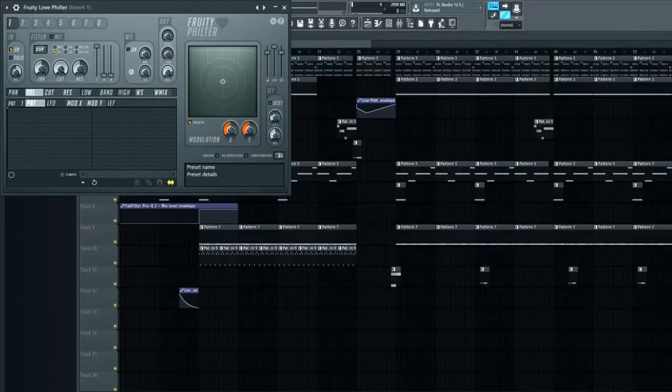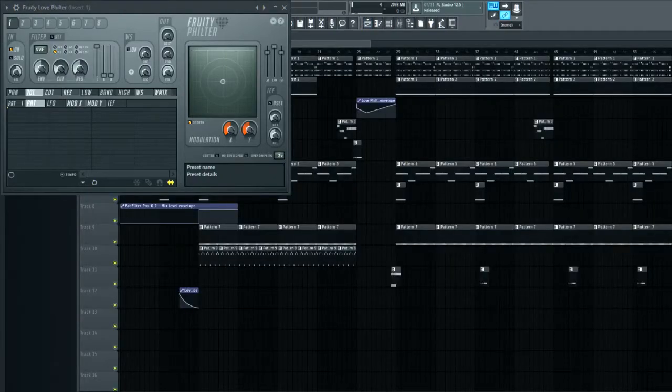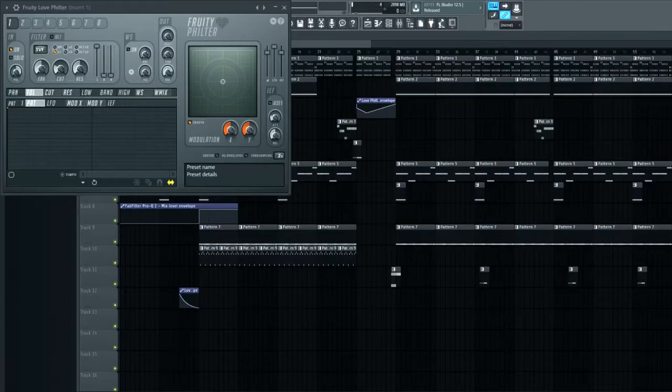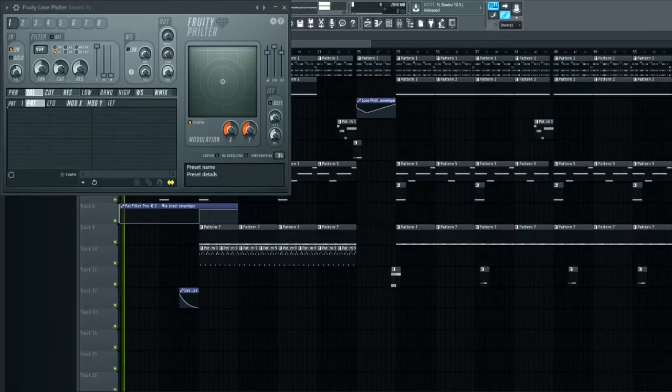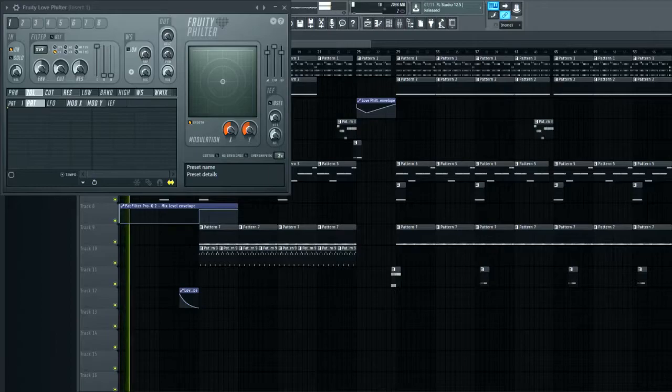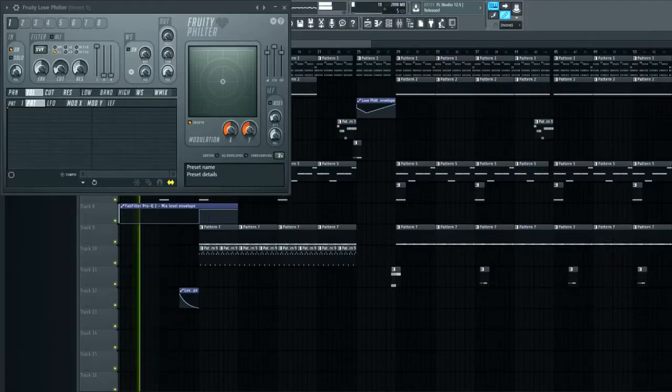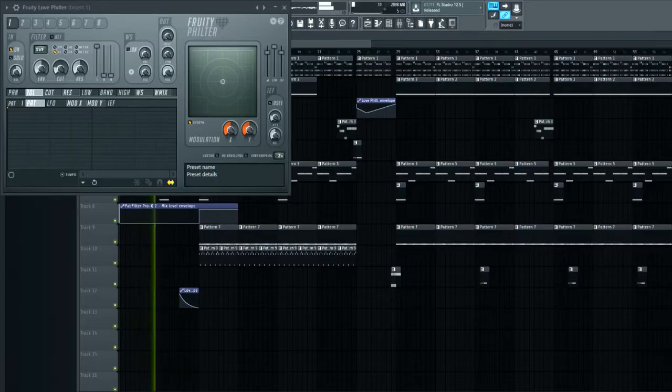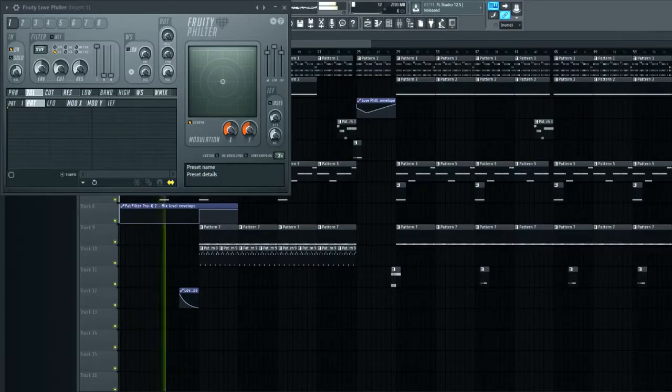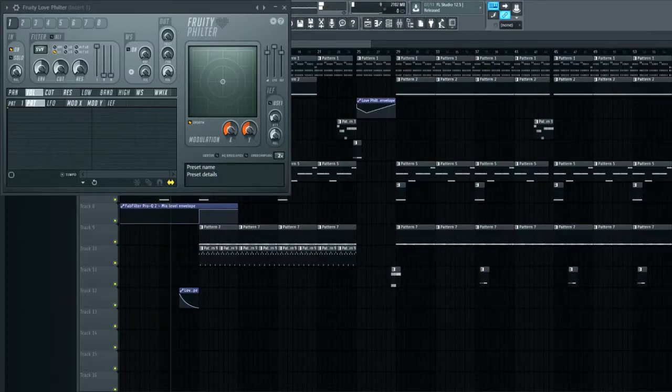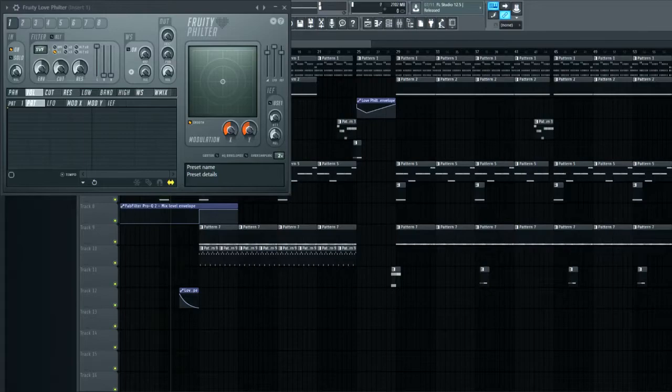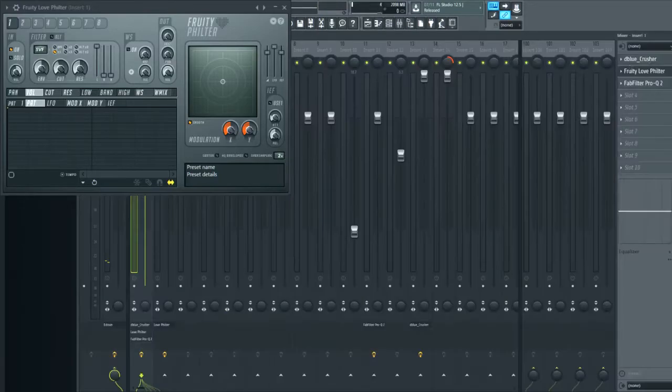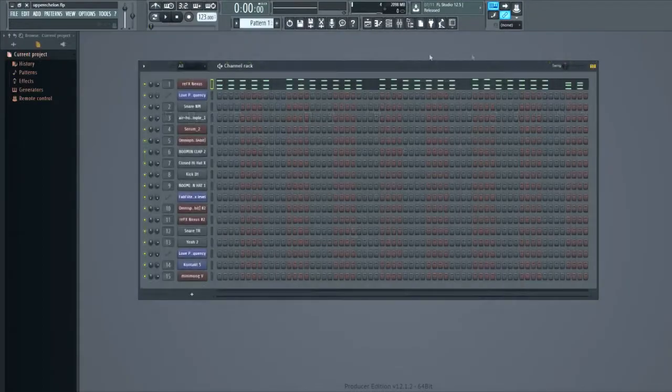This is what it sounds like after all that sweet sweet automation. Okay, I brought that one a bit longer than I wanted to, but I'll start breaking down the other tracks.